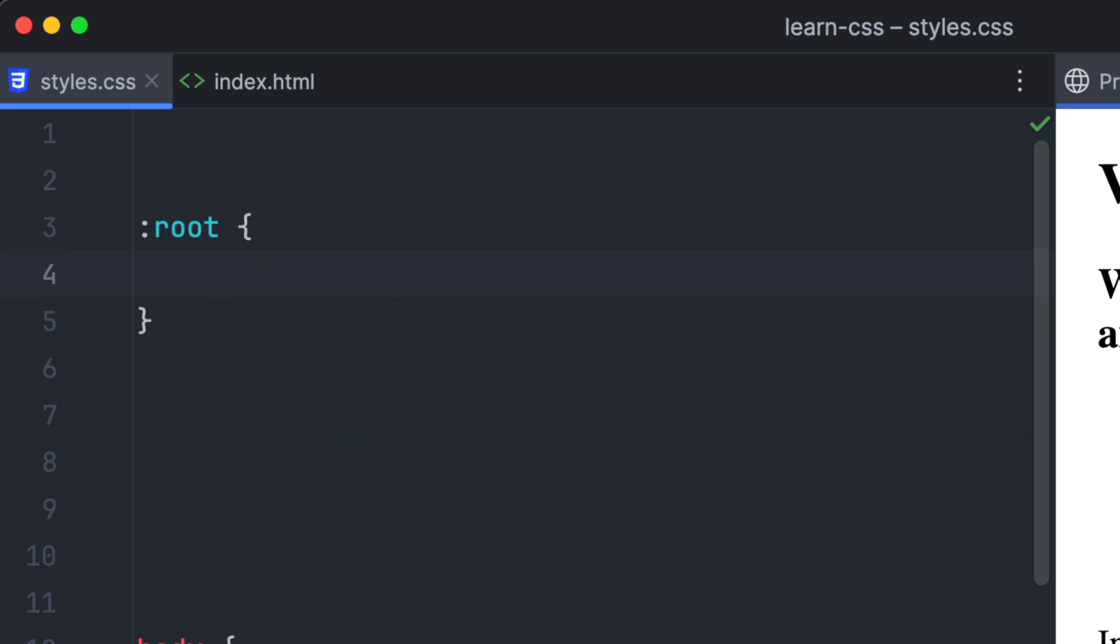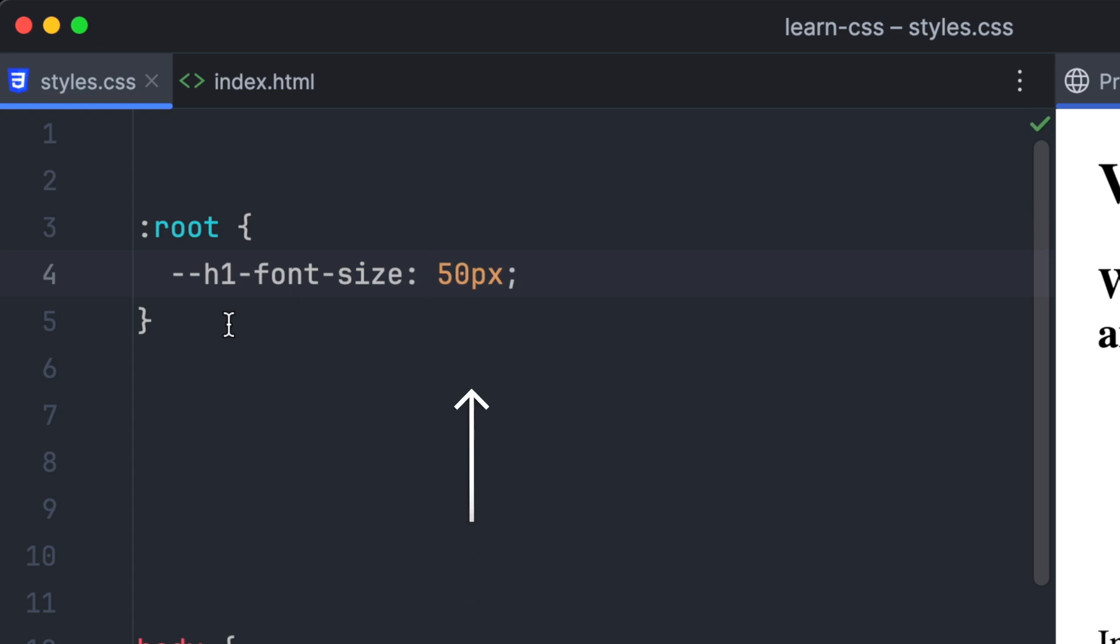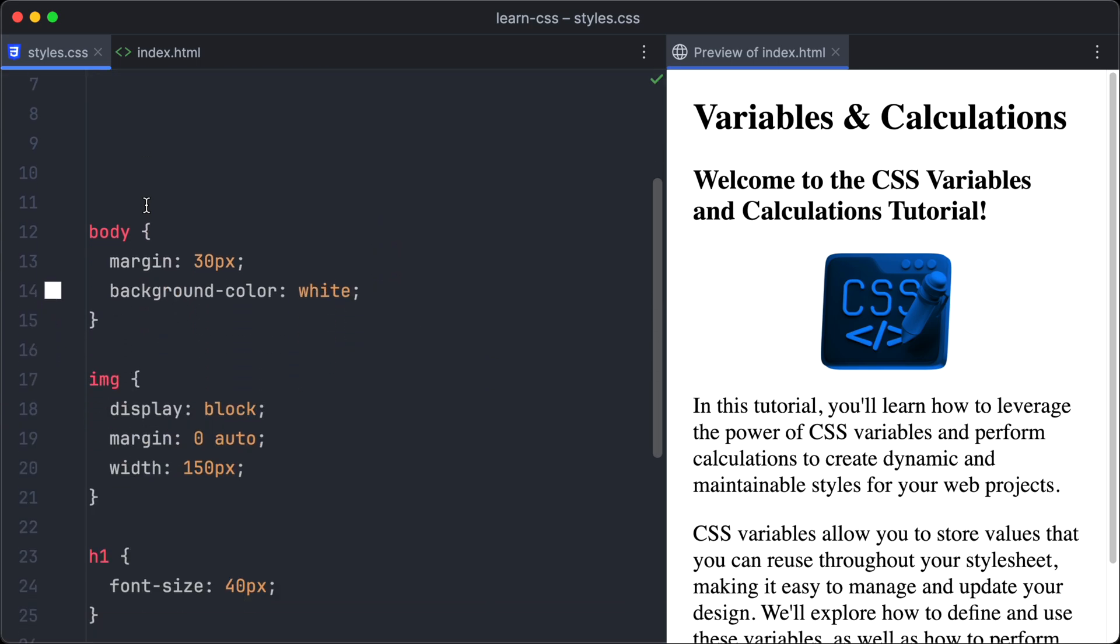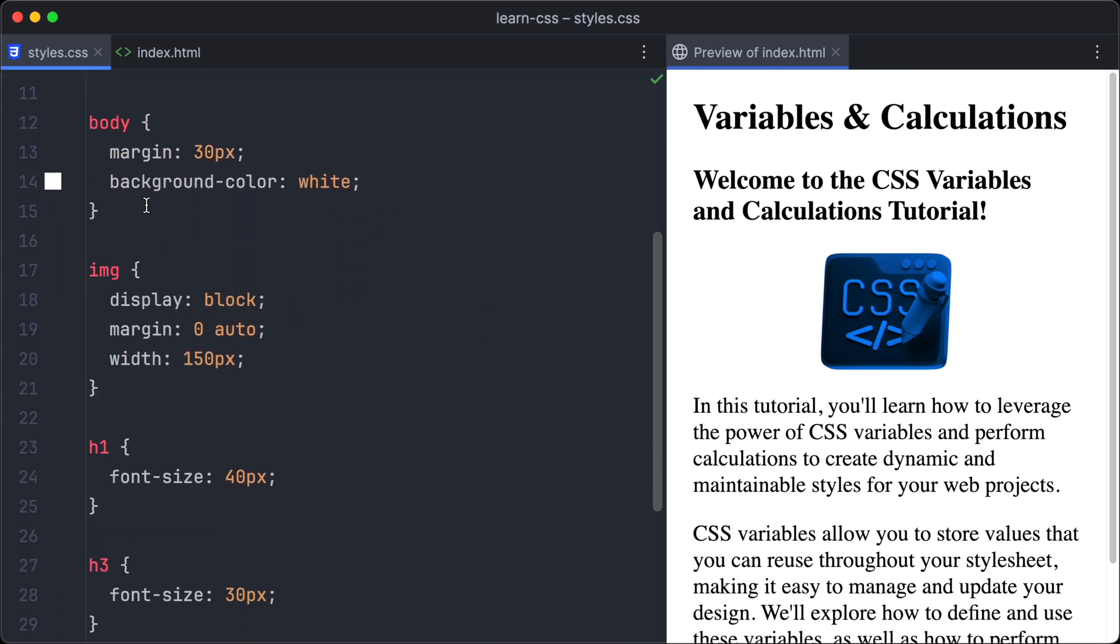Let's define our first variable for the font size of the h1 heading. Variable definitions always start with a double dash, followed by the variable name. Let's call it h1-font-size. Then we have to write a colon, and after that, the value of the variable. Let's set it to a very large value, like 50 pixels. Nice, we have defined our first variable.